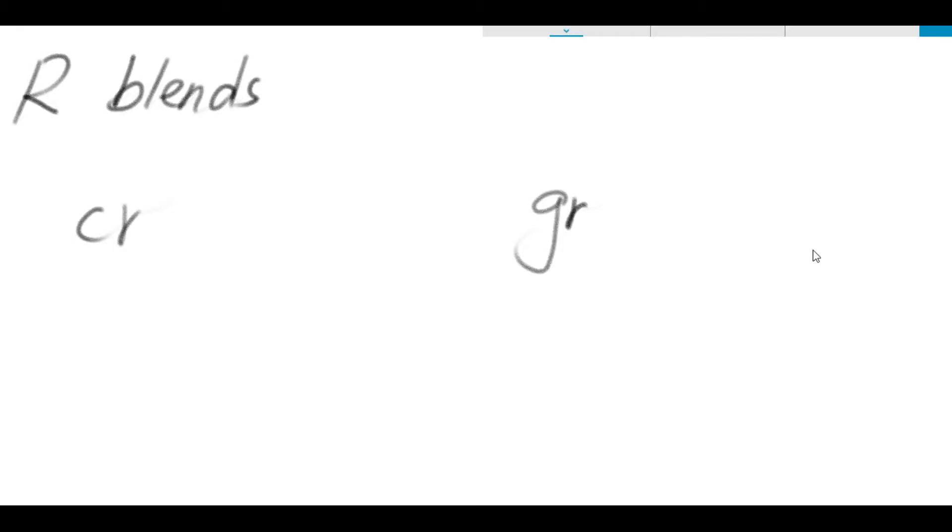Welcome to the portable classroom, Phonic Zone. In today's lesson, we are going to learn two more R blends. These two R blends are C-R and G-R.